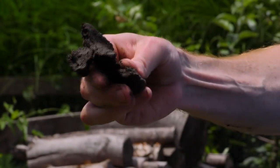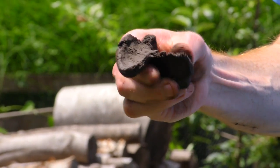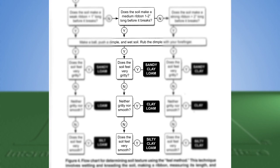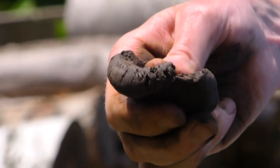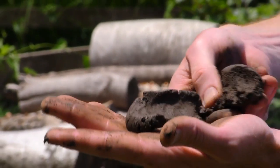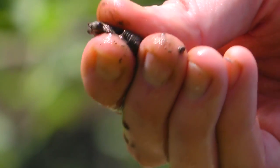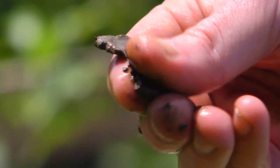If the soil makes a ribbon less than 1 inch before it breaks, follow the chart's first column, which includes sandy loam, loam, and silt loam. If the soil makes a ribbon between 1 and 2 inches before it breaks, follow the chart's second column, which includes sandy clay loam, clay loam, and silty clay loam. If the soil makes a ribbon longer than 2 inches before it breaks, follow the chart's third column, which includes sandy clay, clay, and silty clay.